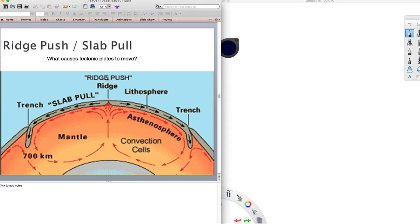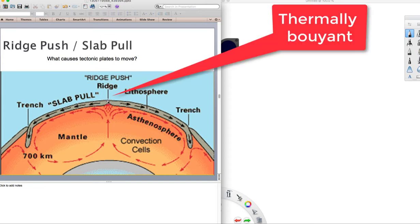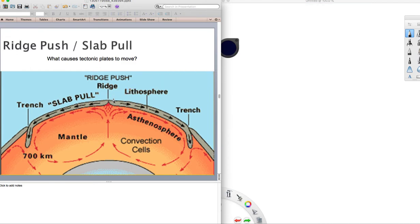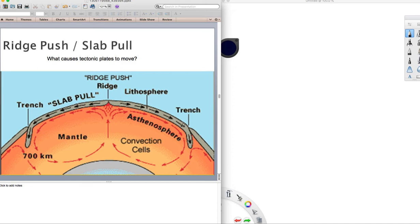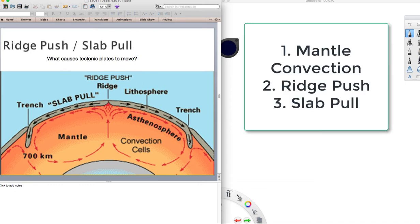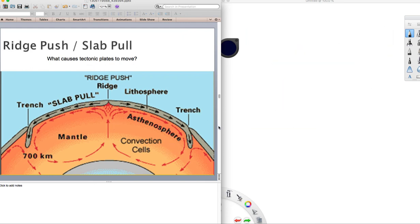The other mechanism is ridge push because remember these mid-oceanic ridges are thermally buoyant, so they have a higher topography. There's a push of gravity that's pushing this ridge down in both directions. That's going to help with moving tectonic plates. And then the ocean floor, remember it's getting older, colder, denser, heavier as it goes into the trench and gets recycled back to the mantle. So there's a pull of gravity from this big slab once it's subducted. It's pulling material back into the mantle. So ridge push, slab pull, and then the convection in the mantle. That's what's helping tectonic plates move.